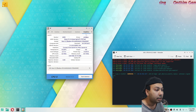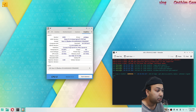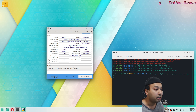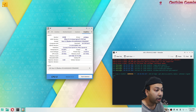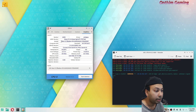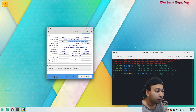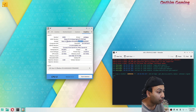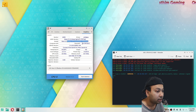Now we are in the Graphics tab. Here you can find your graphics card information if you have all the drivers properly installed. For me I have an AMD graphics card — you can see the vendor is AMD, the GPU driver being used, and the model. The code name is Navi 23 or Radeon, but it's showing three different models.